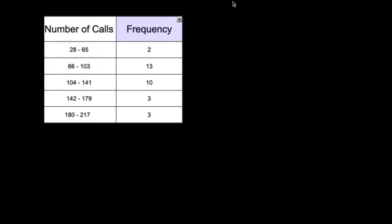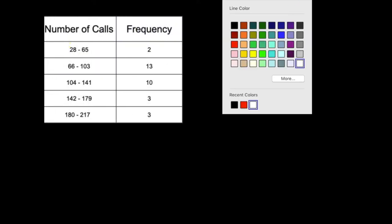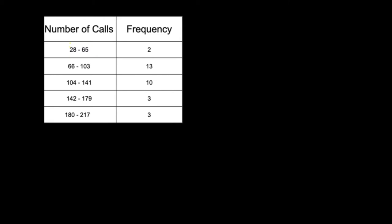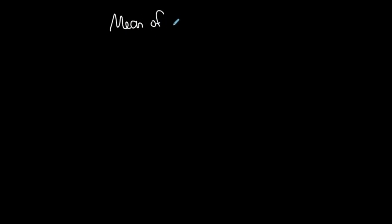Okay, so here is a frequency table. I've used this frequency table a lot, but this time I'm going to use it to find the mean of a frequency table.